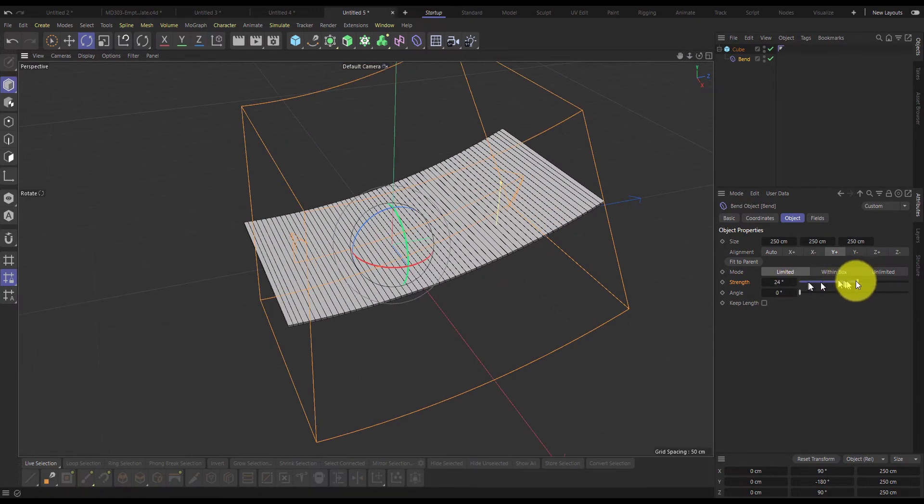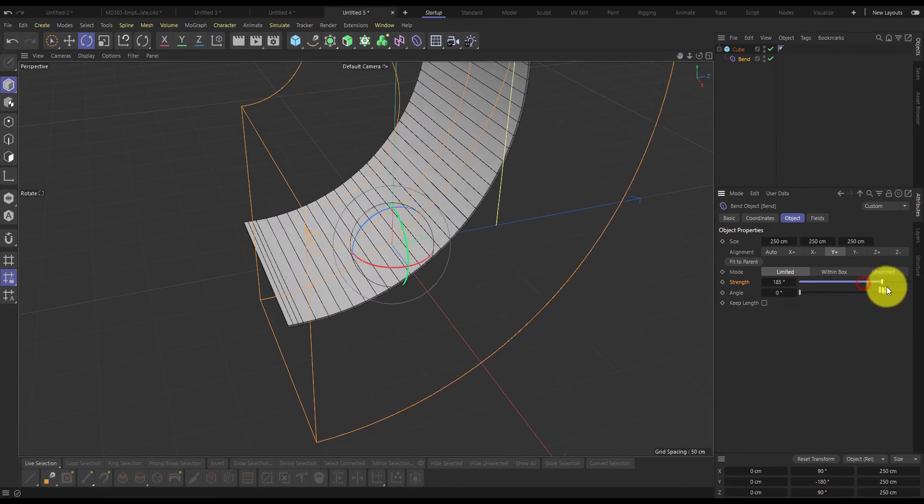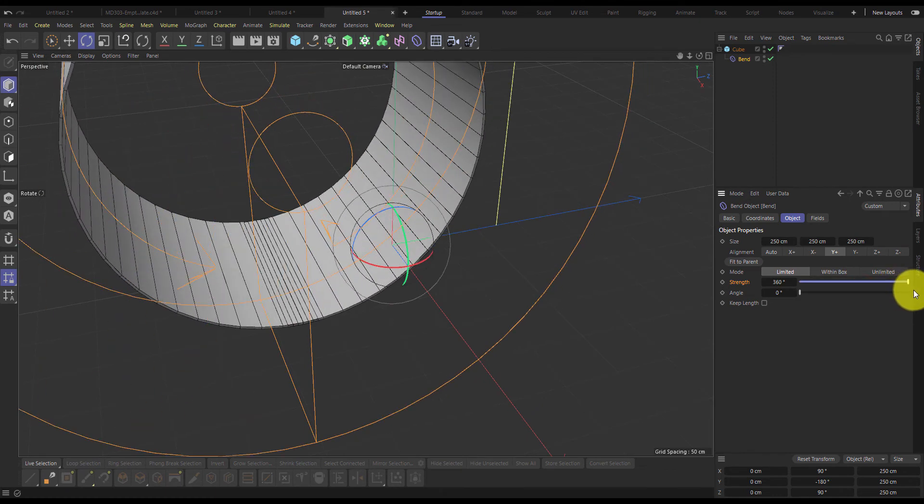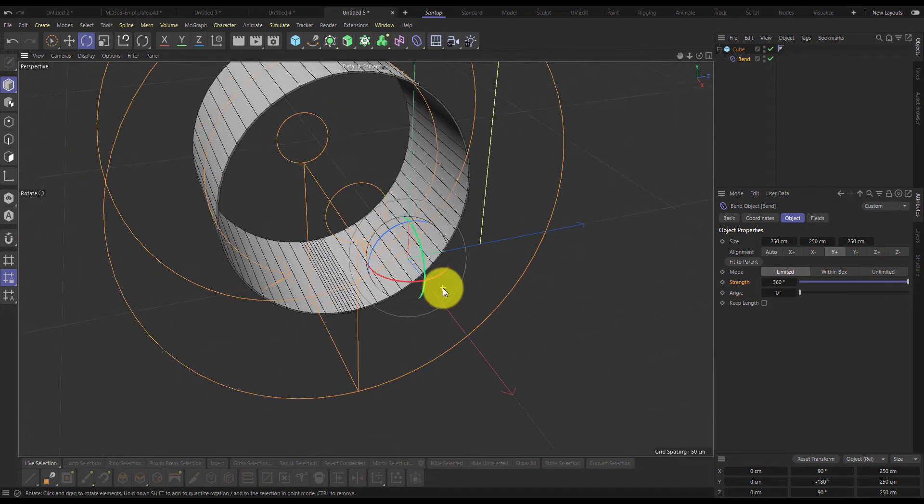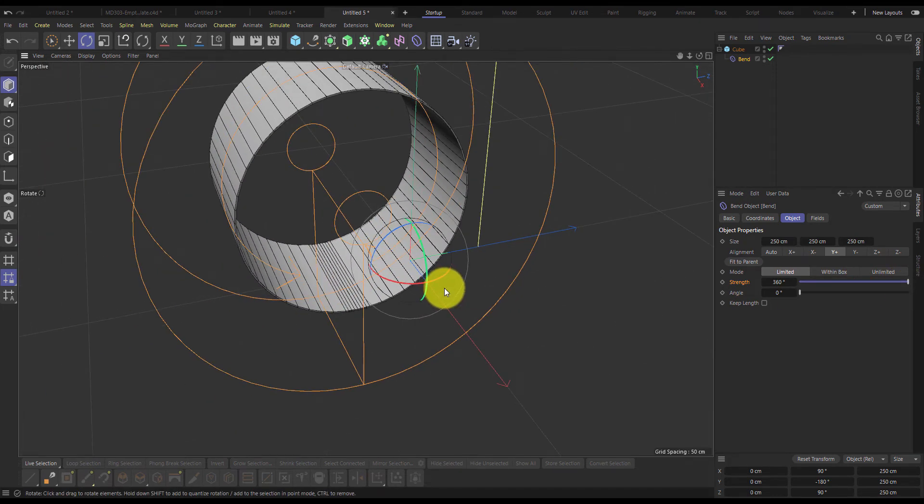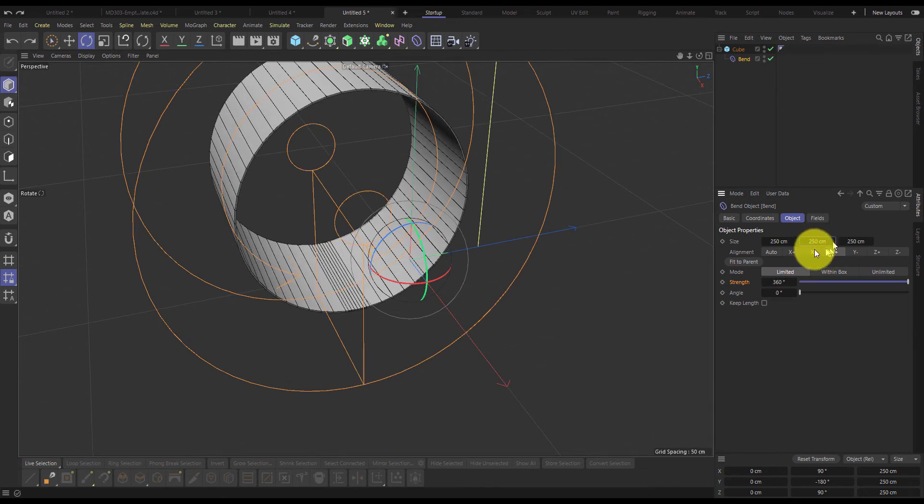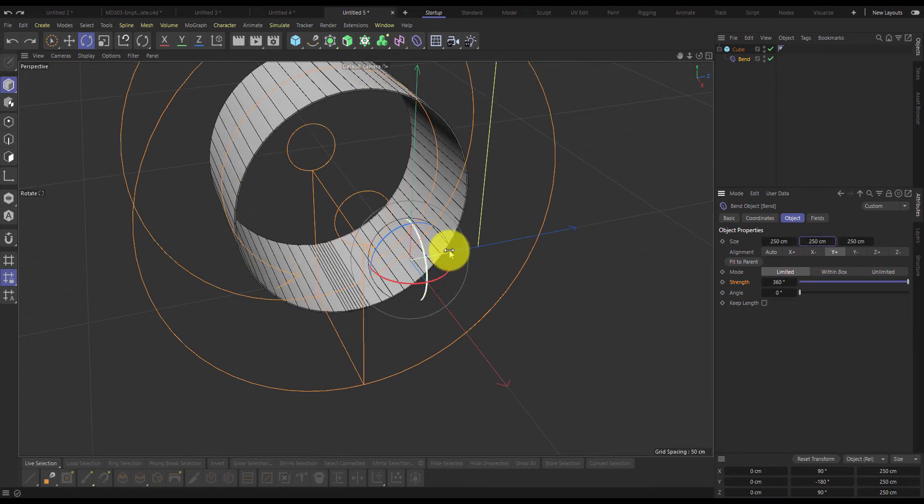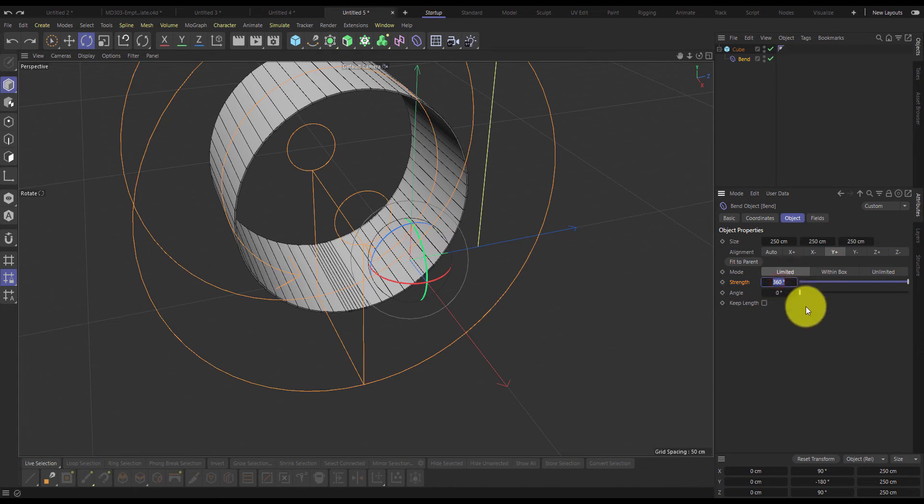You can see that the strength manages to bend it back to about here. Now we need to have a much tighter roll-up than that, so I'm going to set this strength to about 2000.